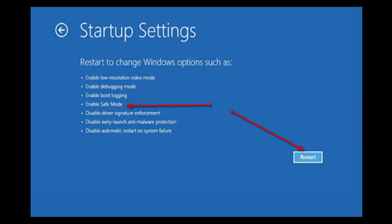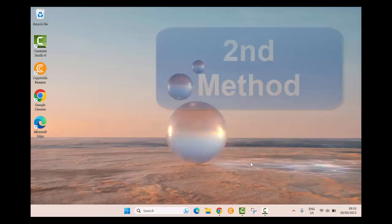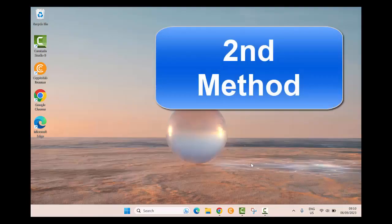Click on the restart button. Make sure to press the F4 key to get to safe mode. Second method: